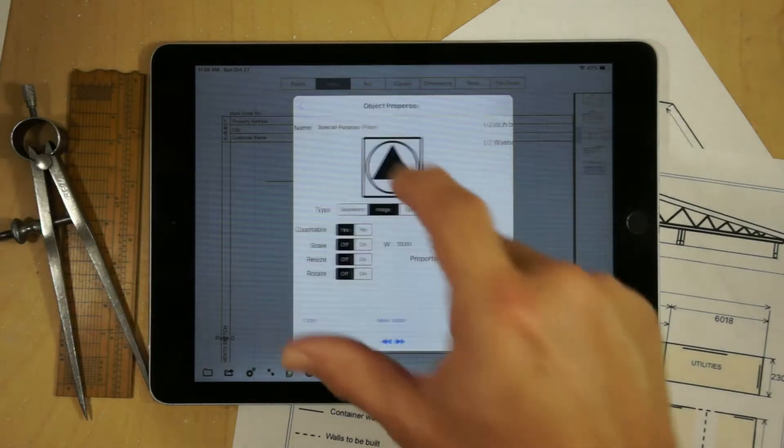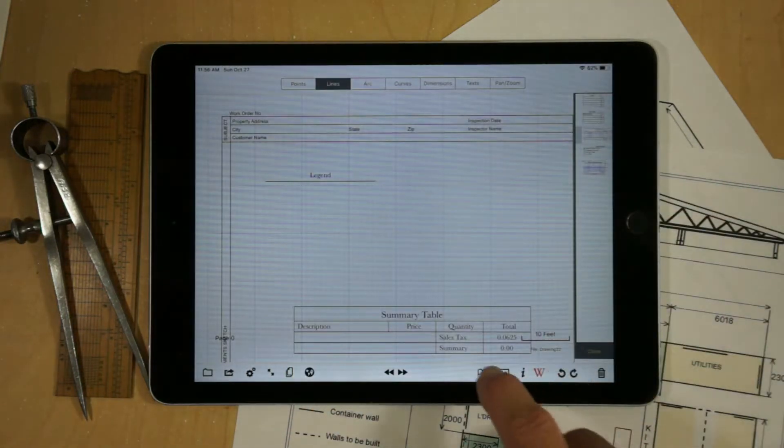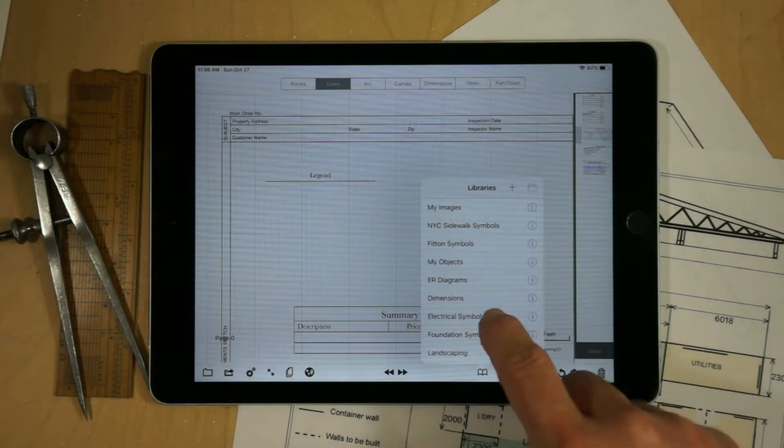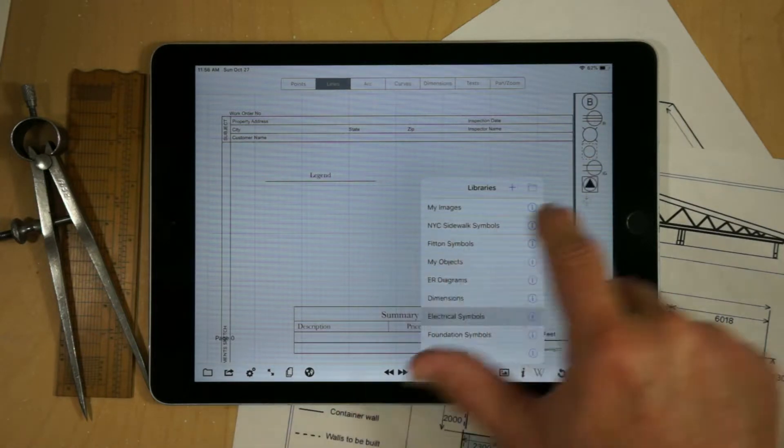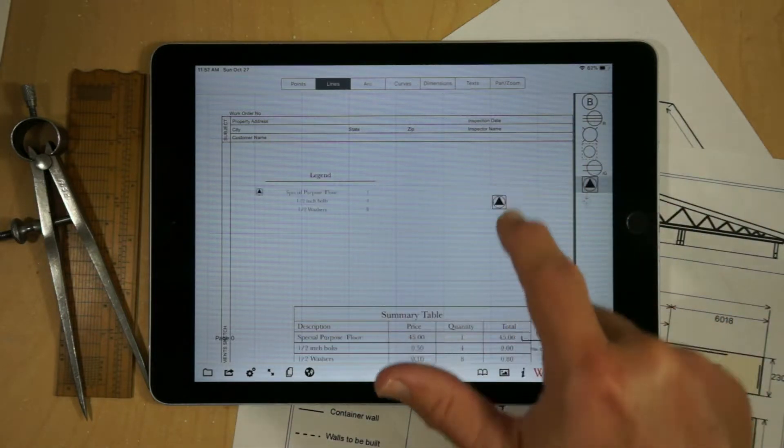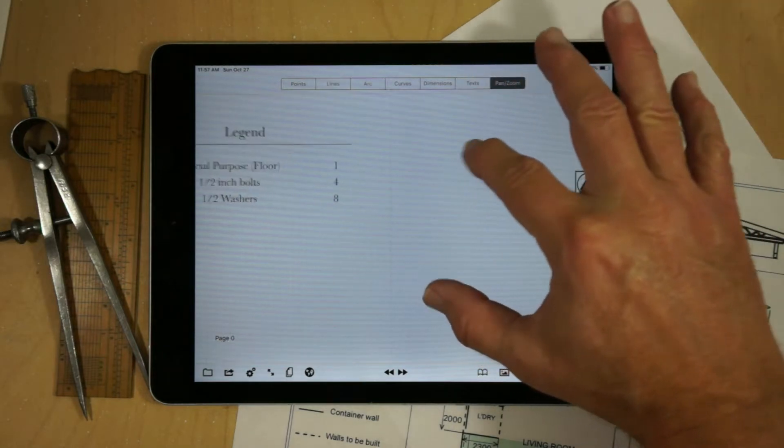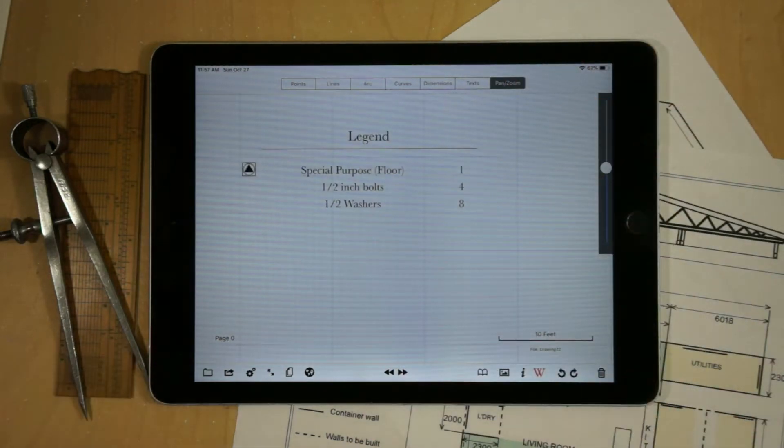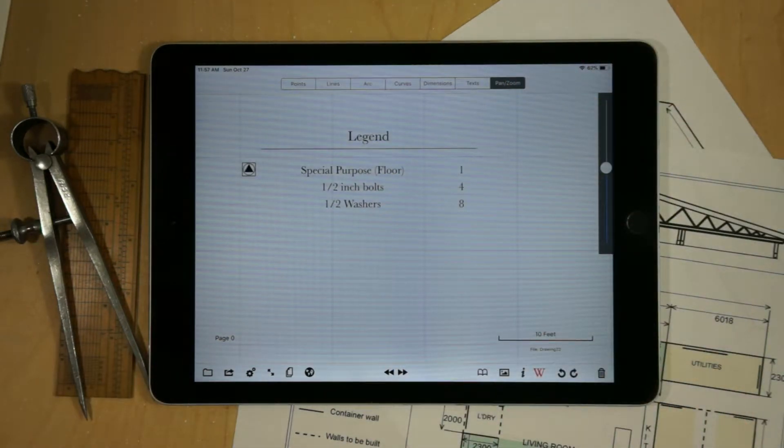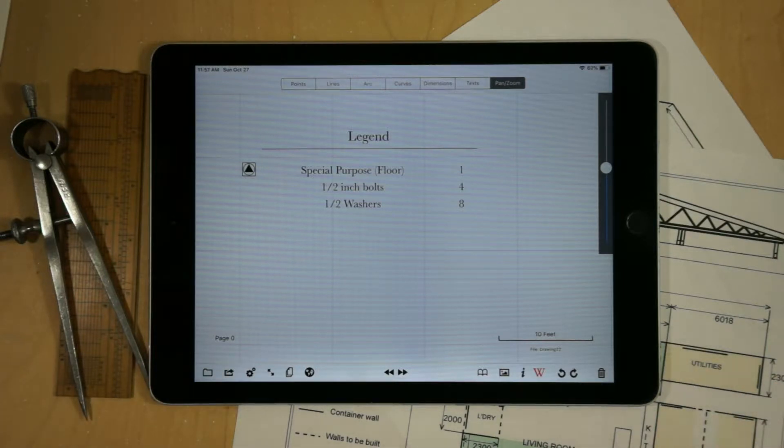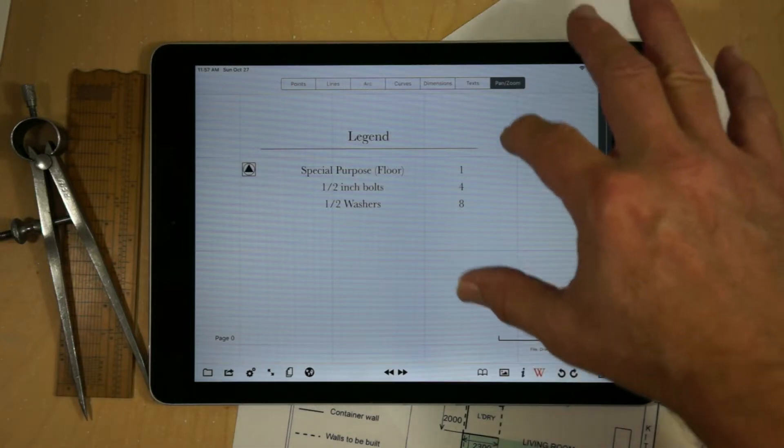Now if we look at adding this to the drawing, we have to go back over and select electrical symbols, we add an electrical symbol. In the legend we're going to see what that symbol represents. So it's a special purpose floor, in addition to the one lamp, we've also got four bolts and eight washers.